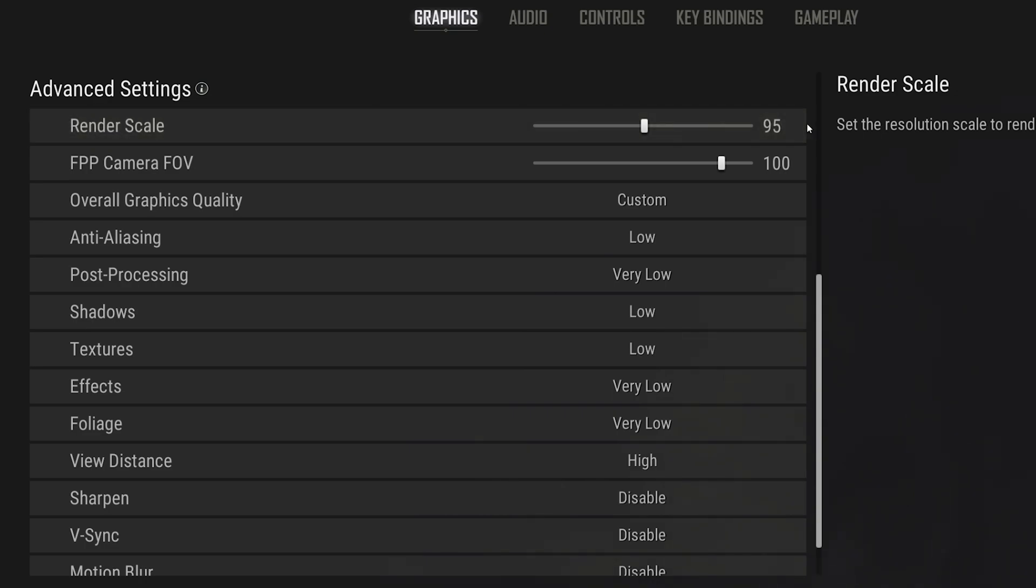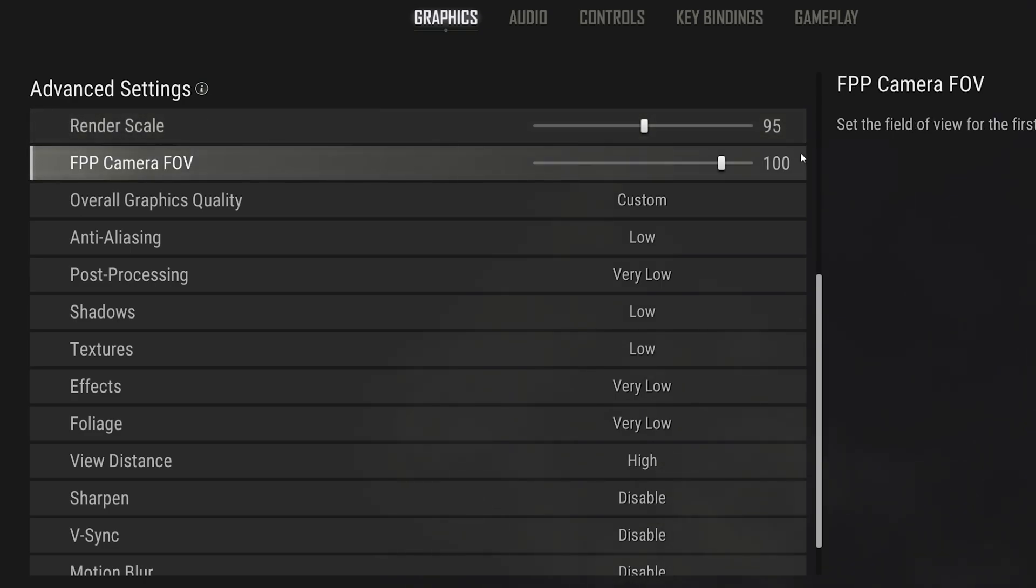Set your Render Scale to around 95%. This setting can reduce the stress on your GPU when reducing it, but the visual quality will suffer a lot. I like to use a high field of view for the first-person camera perspective. But this will come down to personal preference.